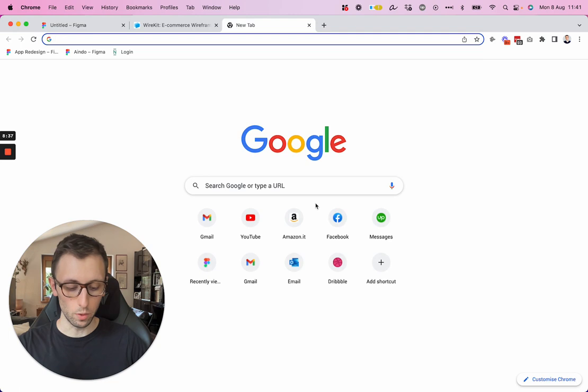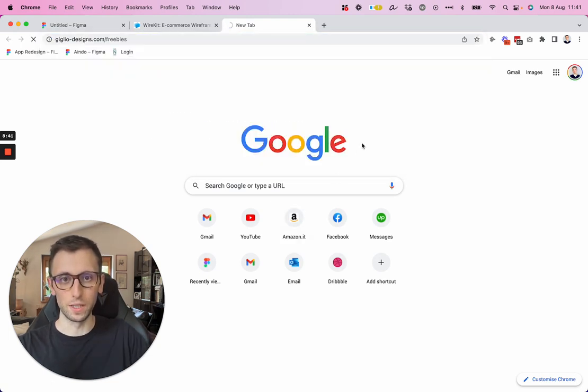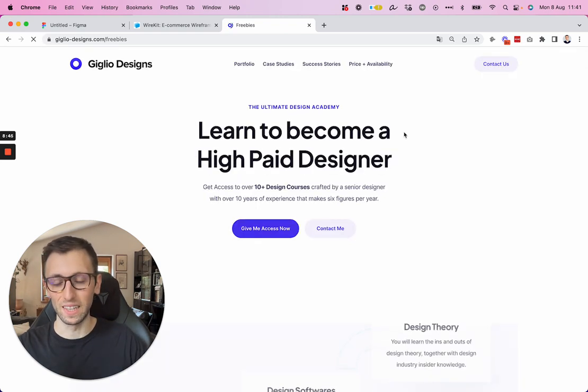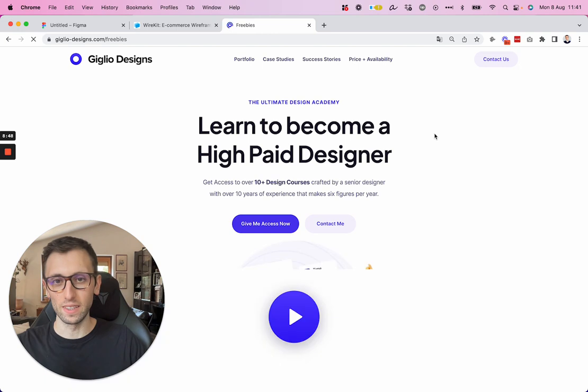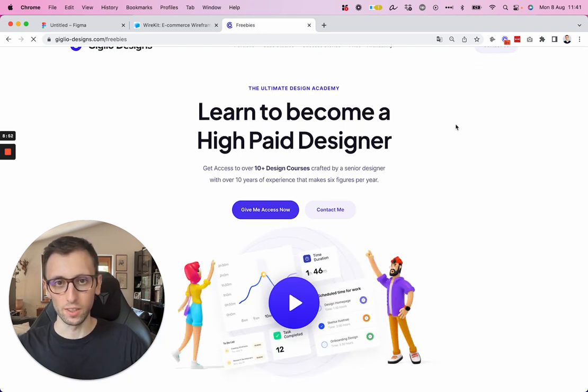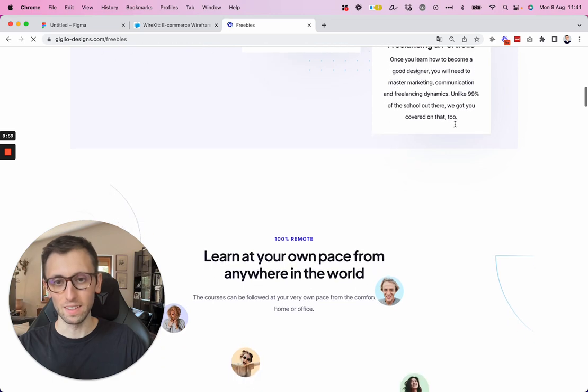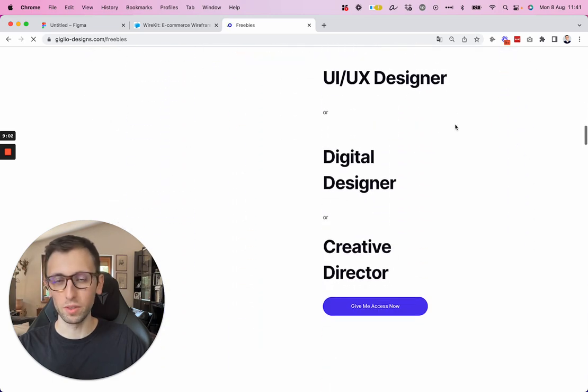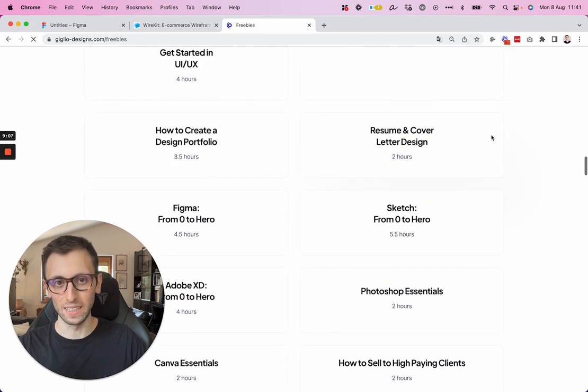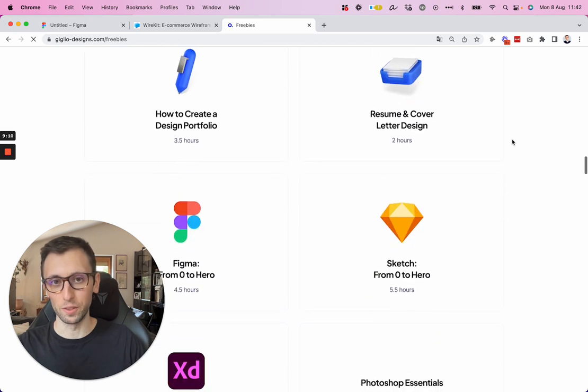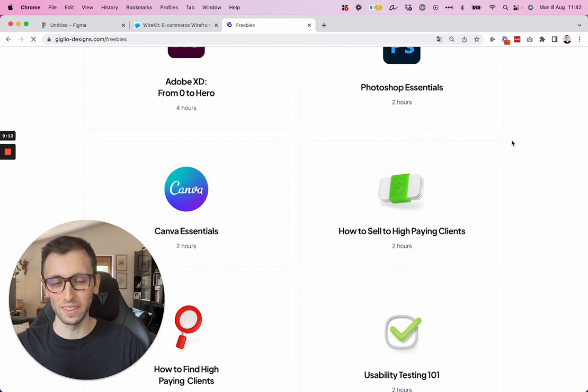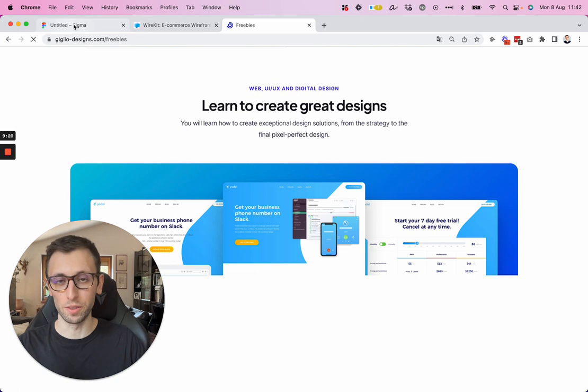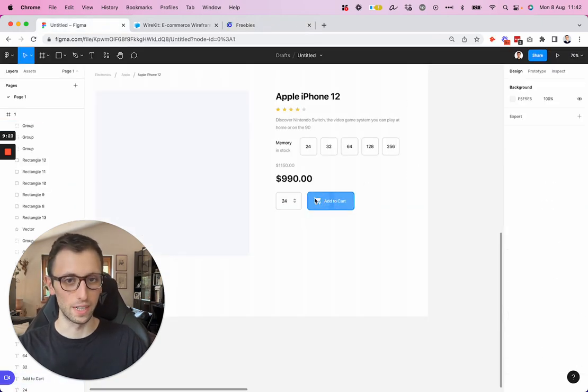And by the way, guys, if you're interested in becoming a UI UX designer or a web designer or even just level up your design skills, what I did recently is I created this academy, which contains over 40 hours of the courses that I created over the past years. This includes the courses on design theory, design softwares, but also how to find and how to sell to high ticket design clients so that you can get your either freelance design job or a full-time job. So feel free to check it out. I'm going to leave the link in the description, but now let's go back to the actual design.